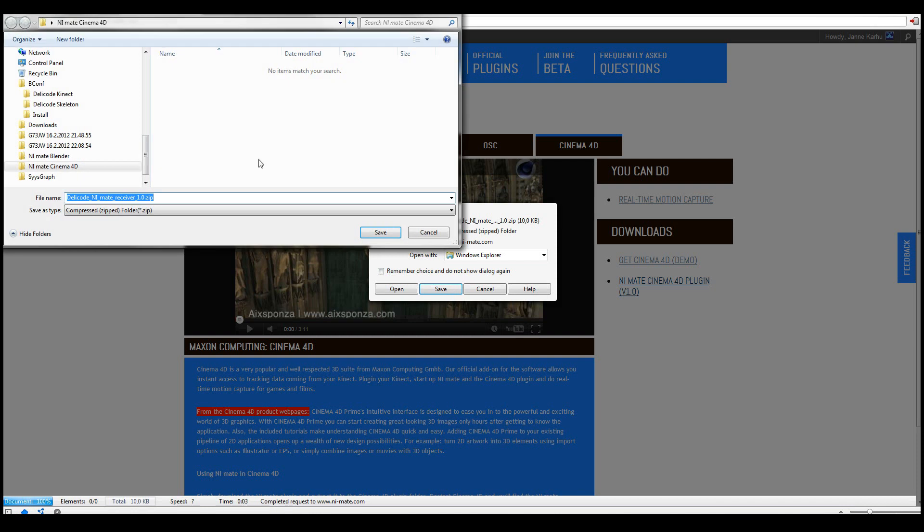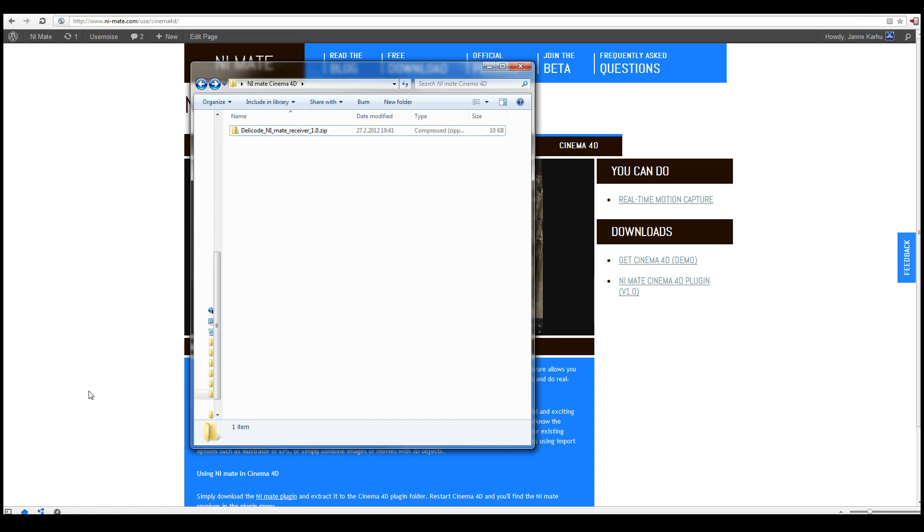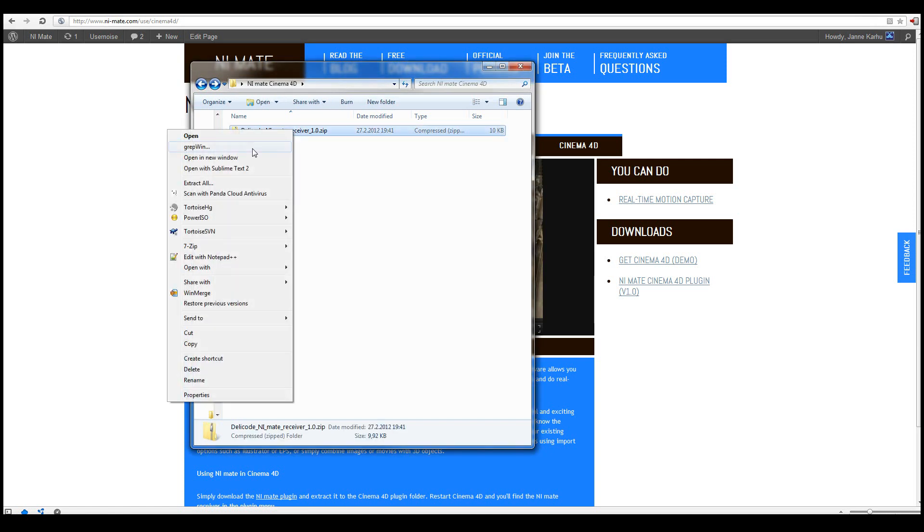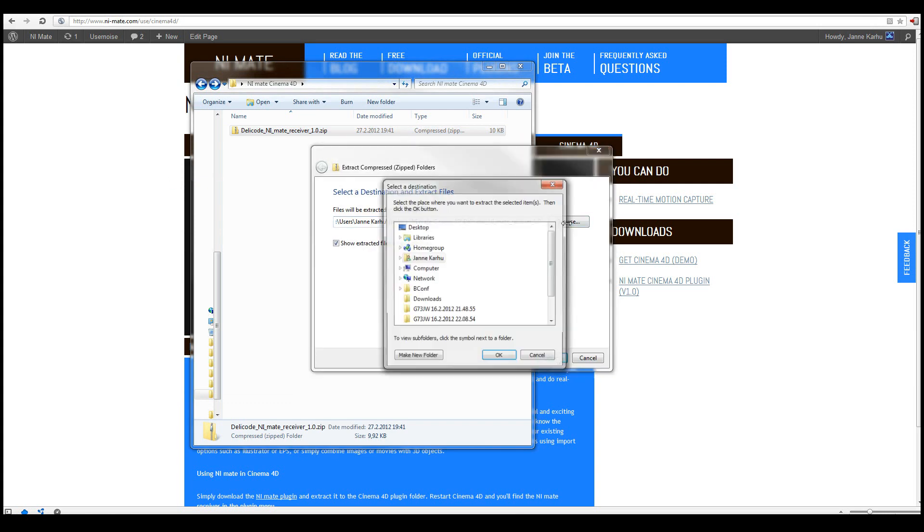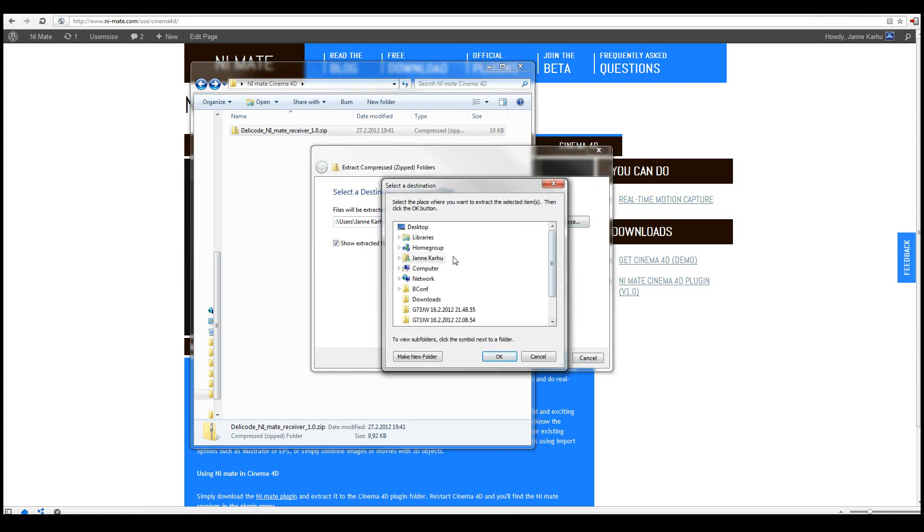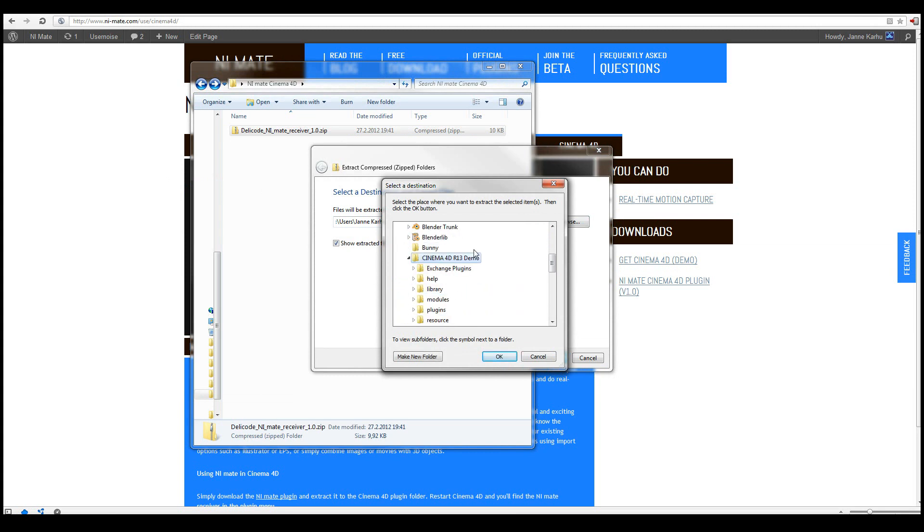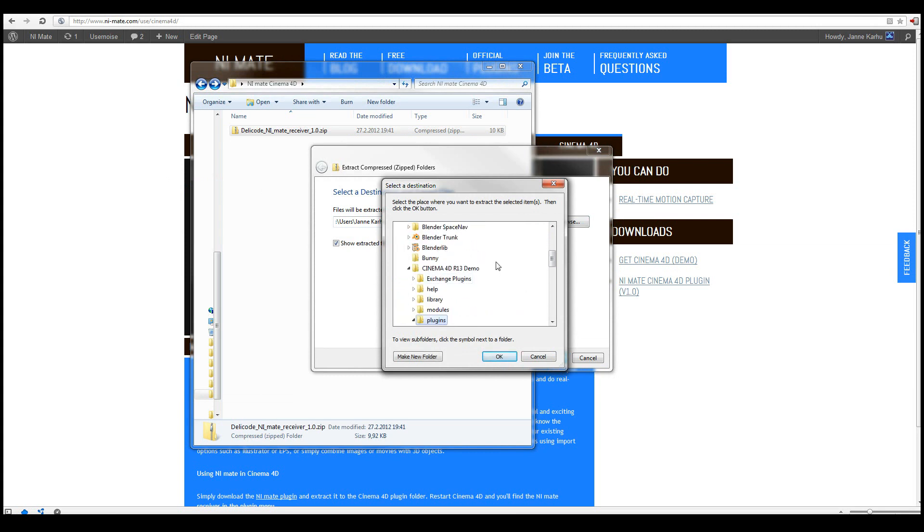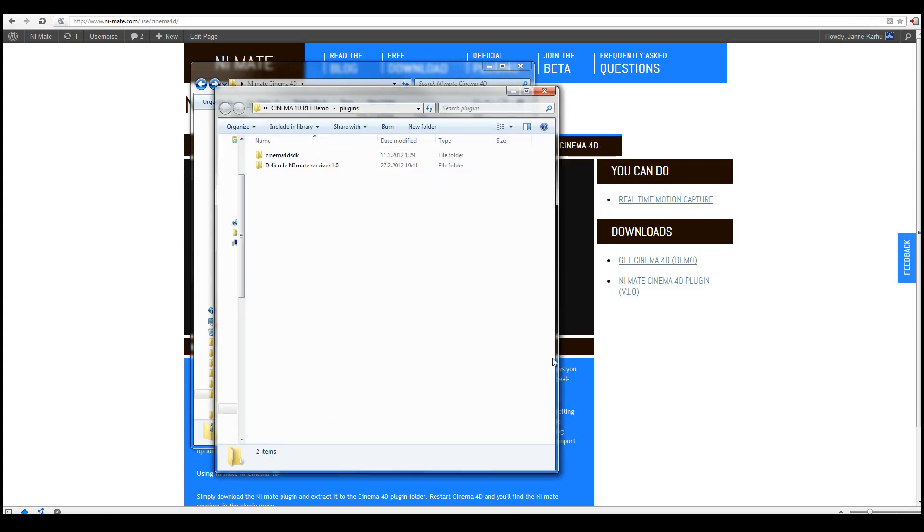I'll save it to the folder on my desktop, which I have opened here. Now all we need to do is simply extract this package to the Cinema 4D plugin folder. Which in my case is on the D drive. And here is the plugins directory. Simply click OK and extract.